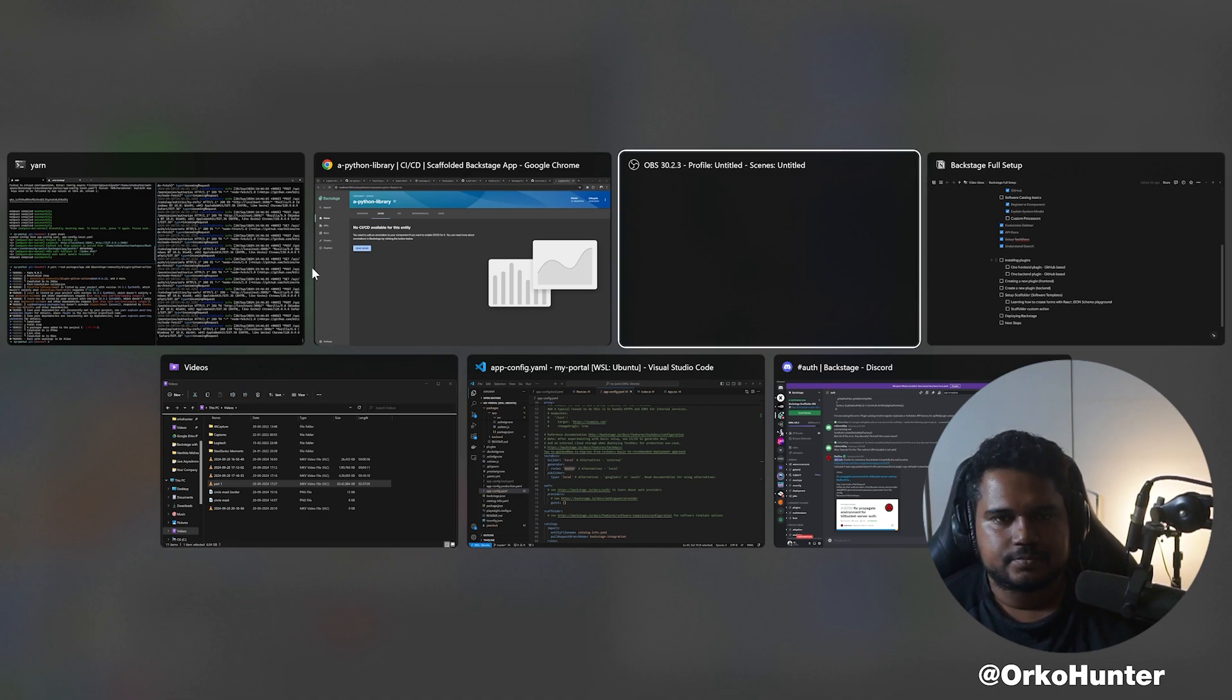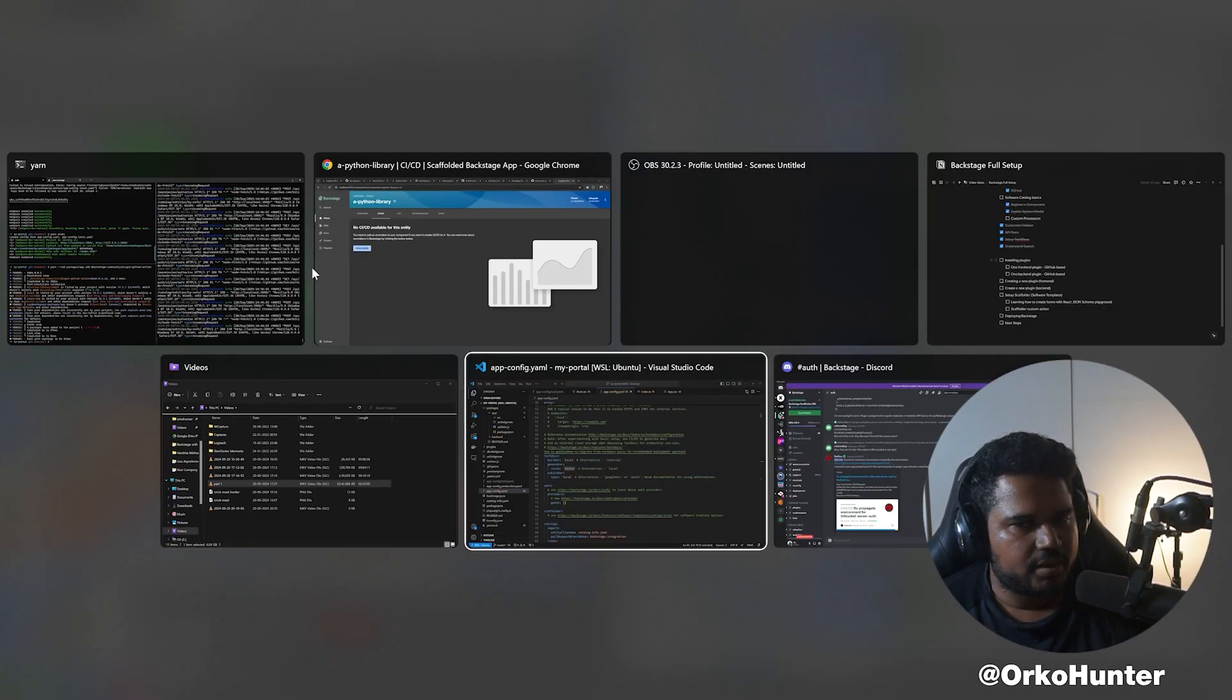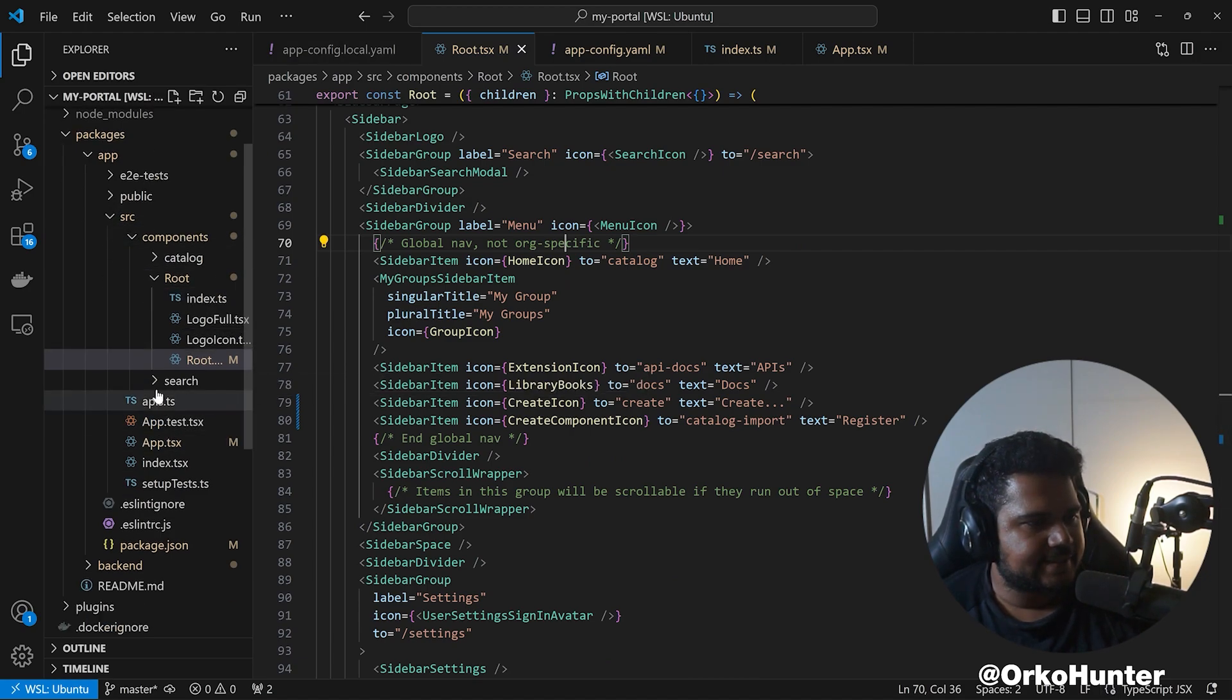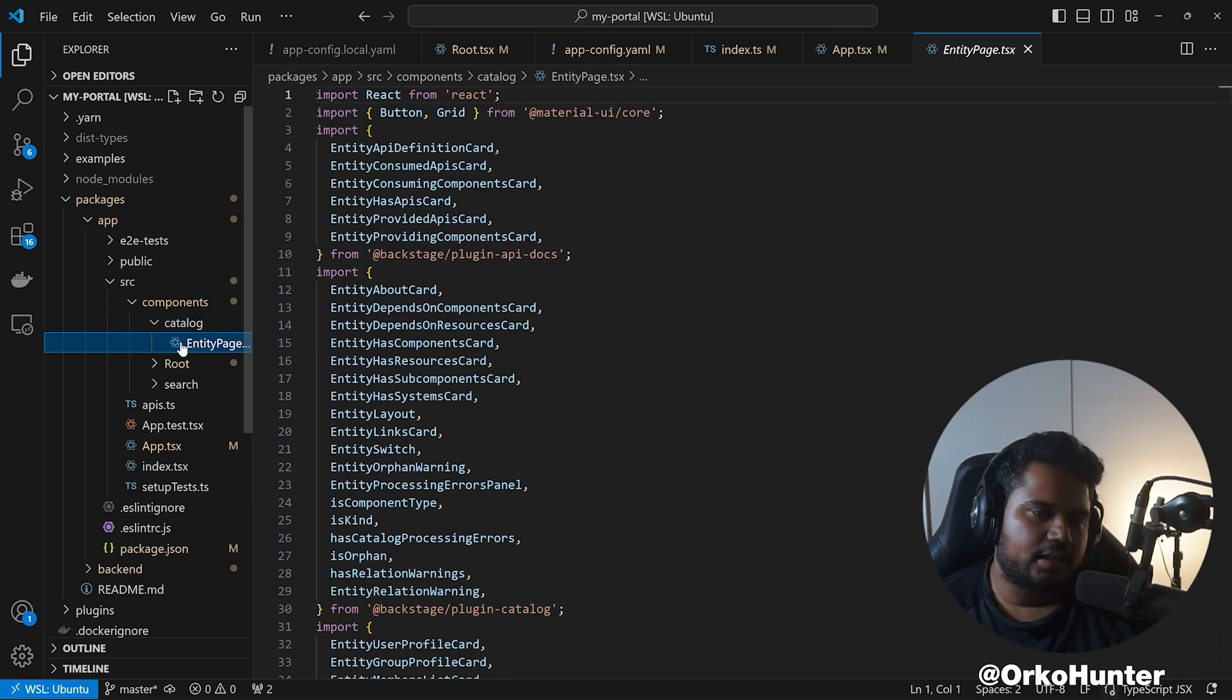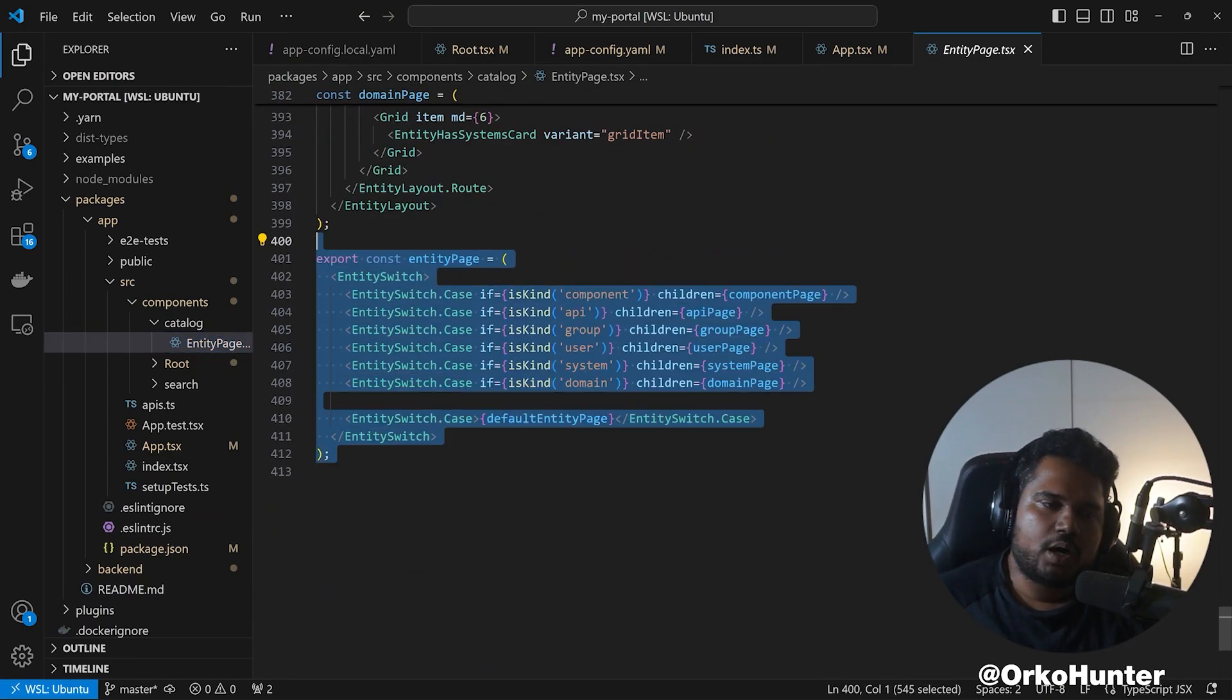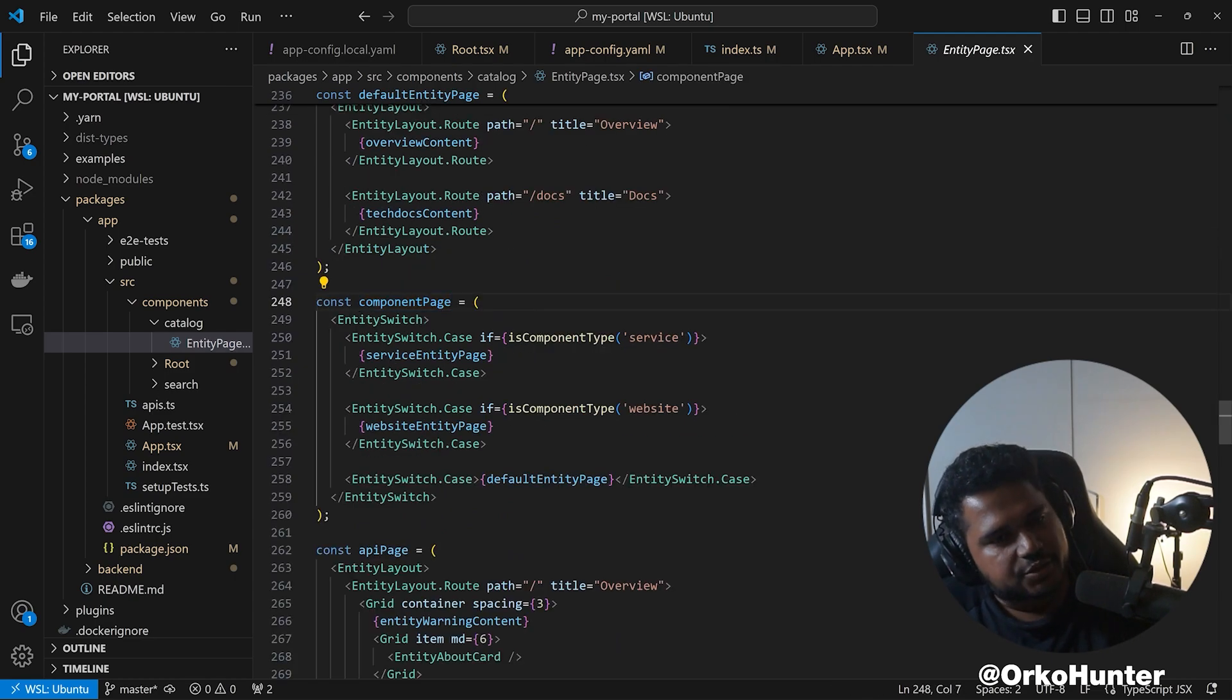Let's go to our code base, go to entity page.tsx. Go to packages/app/source/components/catalog, and that's where you'll find the entity page.tsx. This page controls what gets rendered for different components.